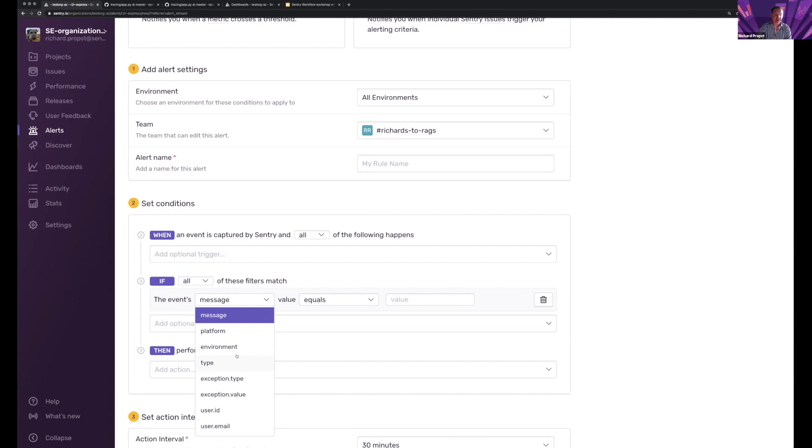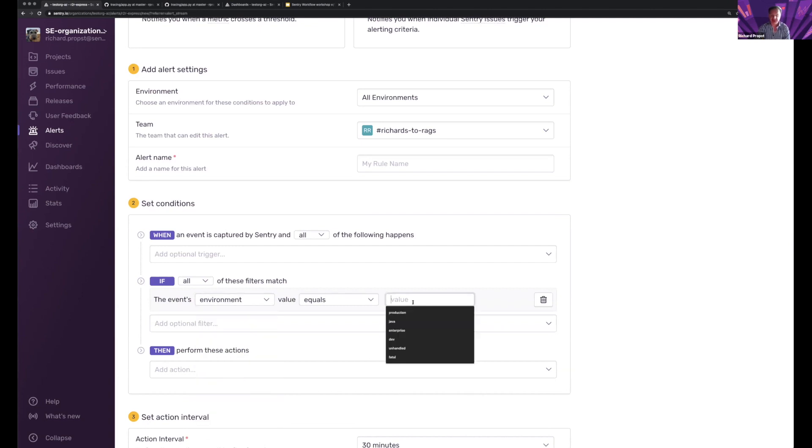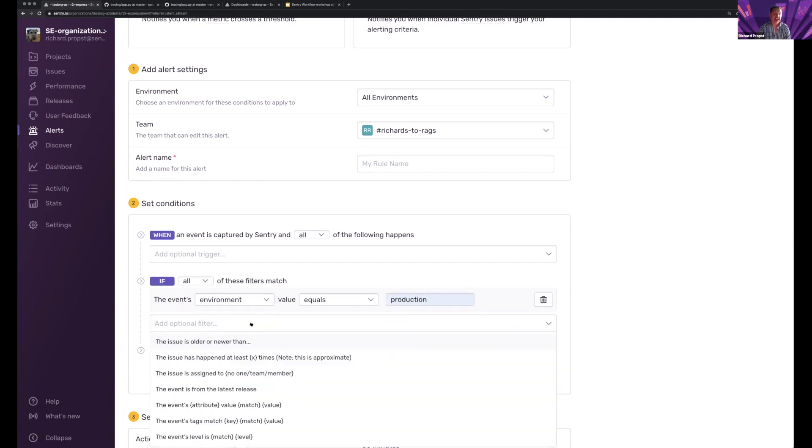So I might come in here and say, hey, when this is equal to production. And let's say that I really care about, this is a backend API.